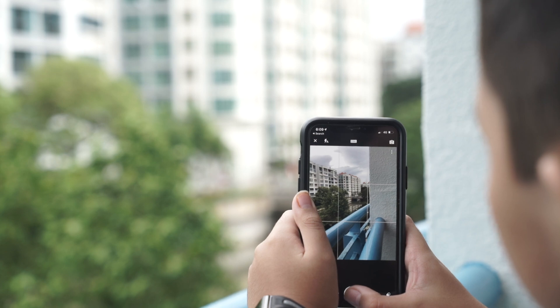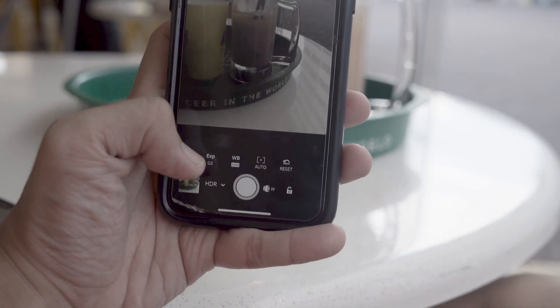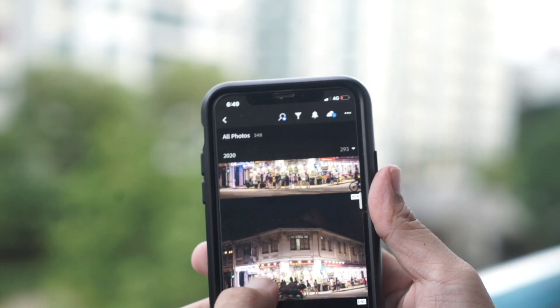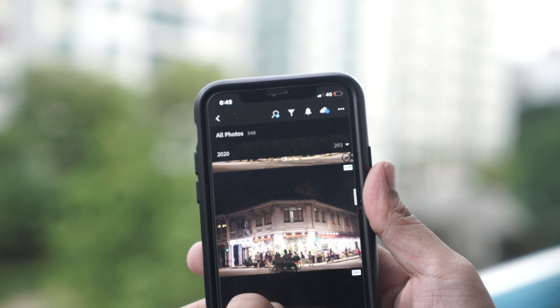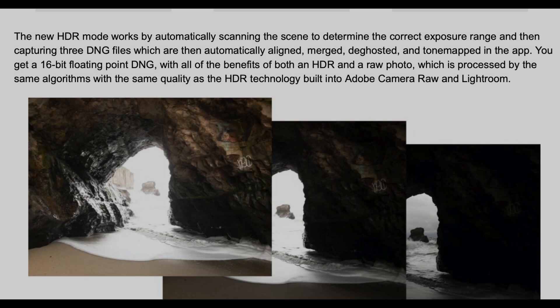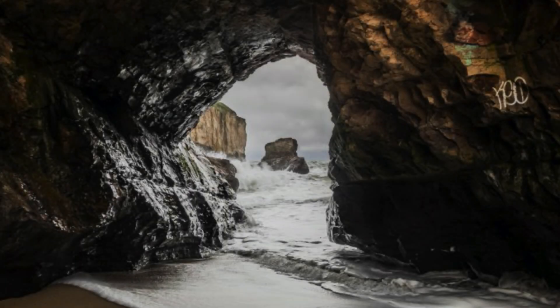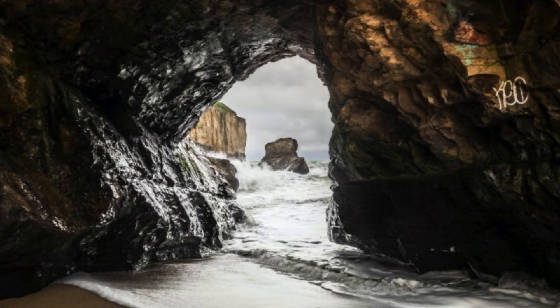So let's get right into it. Number one is HDR capture mode. HDR capture mode lets you achieve a dynamic range on your mobile device that was previously only possible shooting with a DSLR or mirrorless camera. The HDR mode works by automatically capturing three DNG files which are then automatically aligned, merged and tone mapped in the app. You get a 16-bit floating point DNG which holds way more information than the default 10-bit DNG that comes from the iPhone, with all the benefits of both HDR and a raw photo.